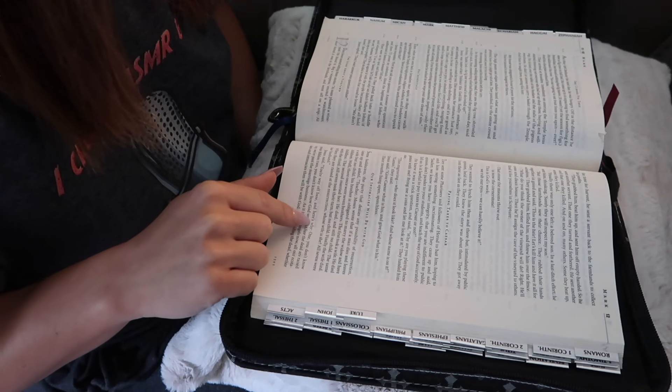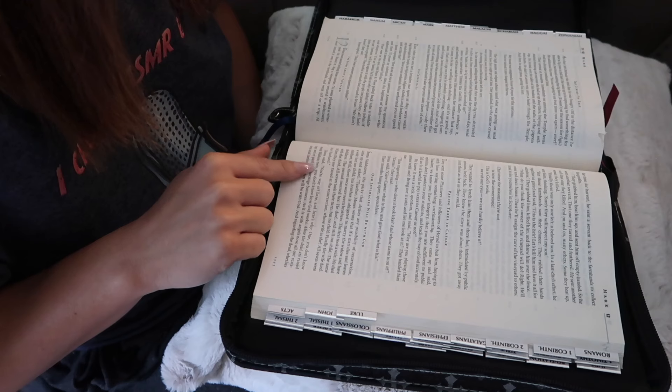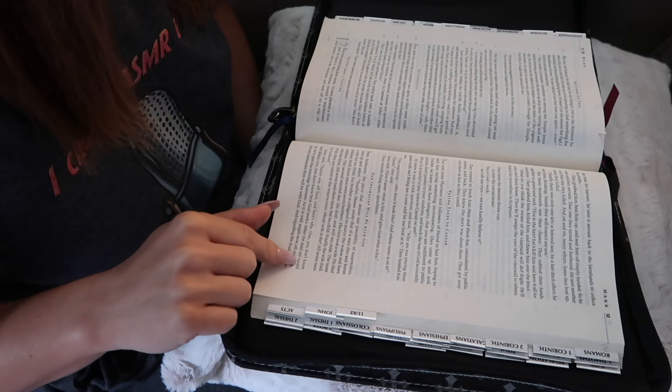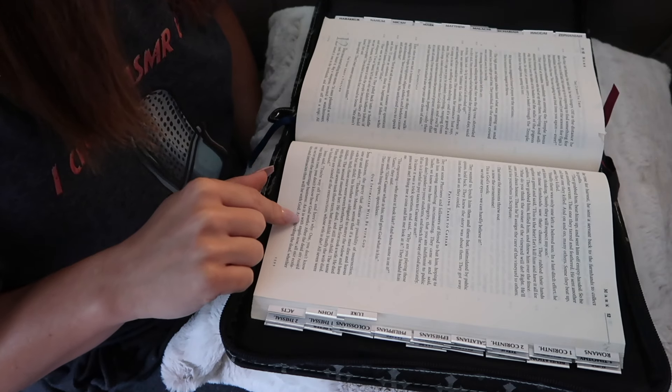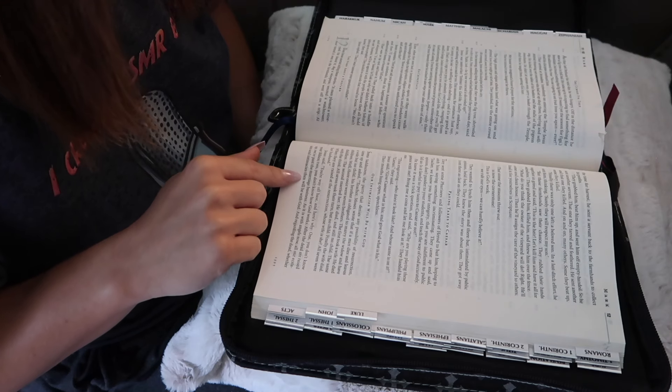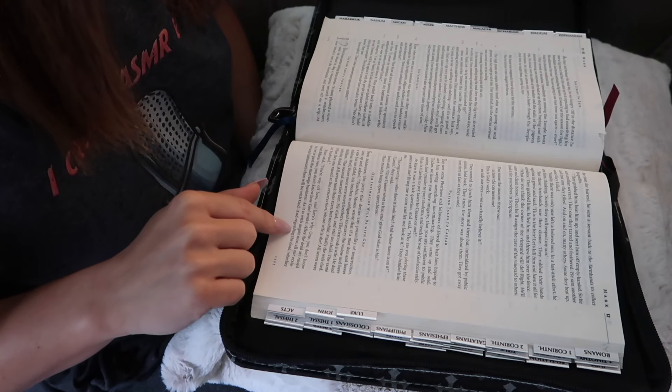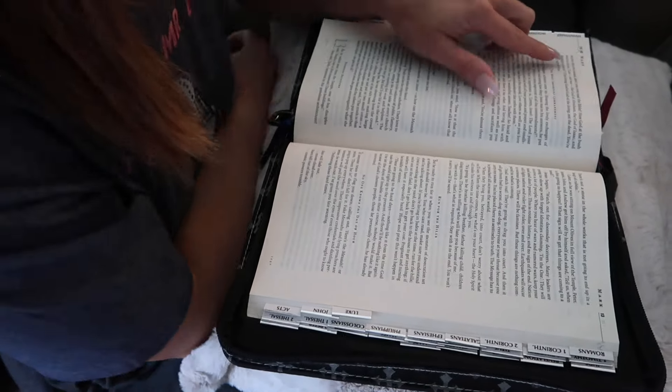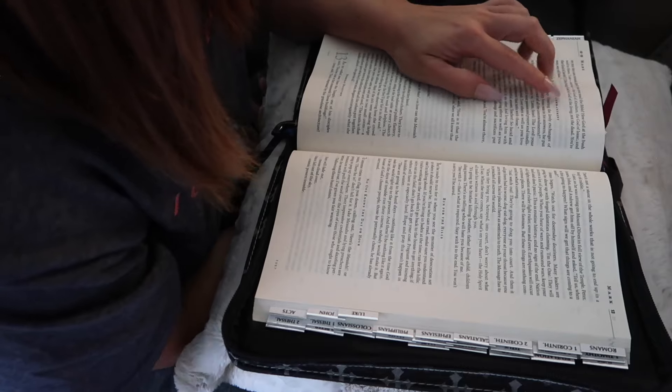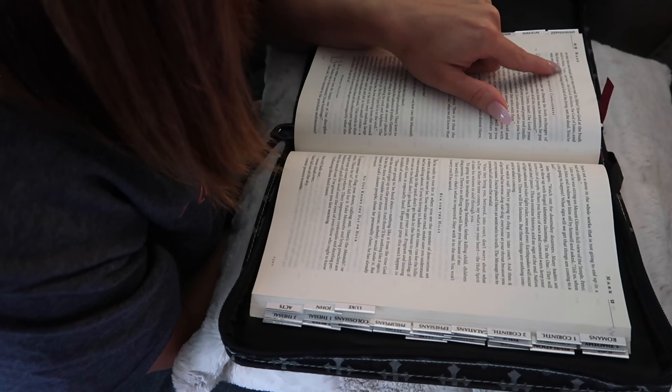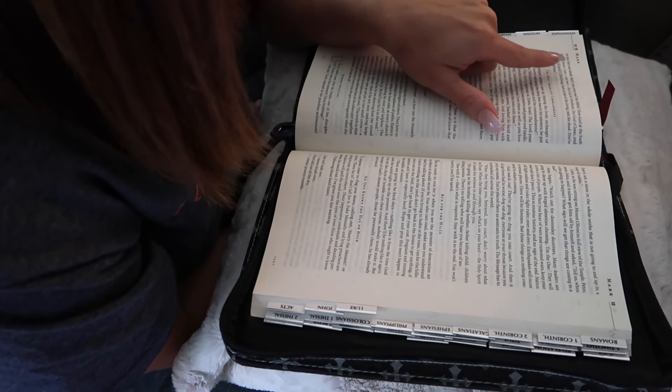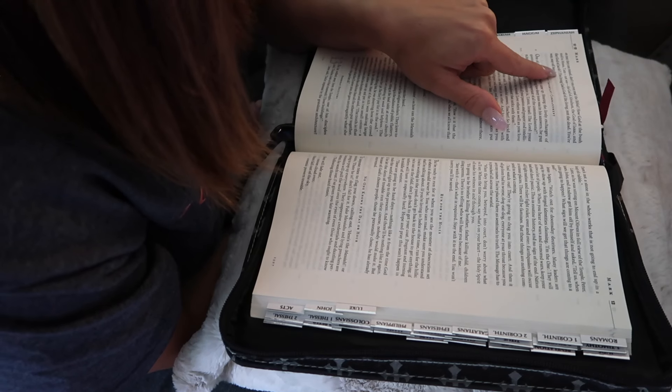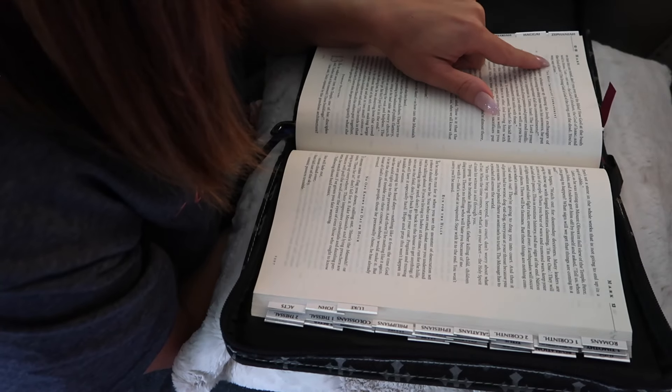Jesus said, You're way off base, and here's why. One, you don't know your Bibles. Two, you don't know how God works. After the dead are raised up, we're past the marriage business. As it is with angels now. All our ecstasies and intimacies then will be with God. And regarding the dead, whether or not they are raised, don't you ever read the Bible? How God at the bush said to Moses, I am not was, the God of Abraham, the God of Isaac, and the God of Jacob. The living God is God of the living, not the dead. You are way, way off base.